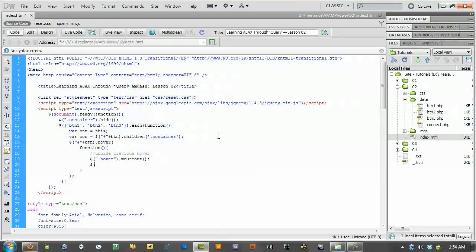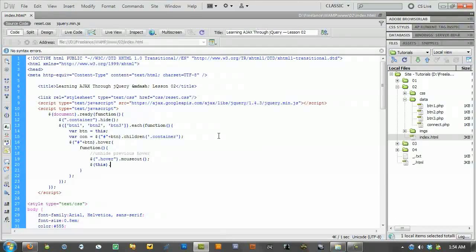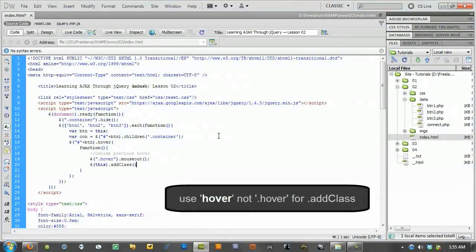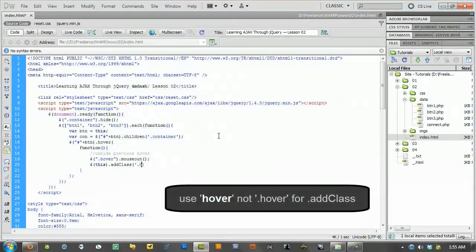And then we're going to take what we're on right now. So, this being the button that we're on. And say, add class dot hover.